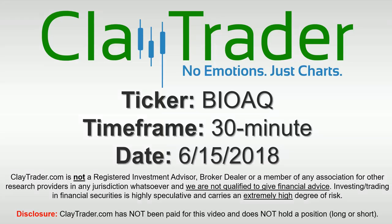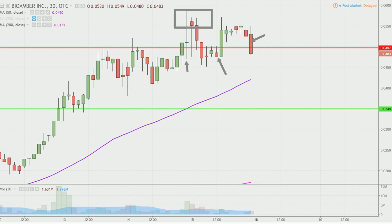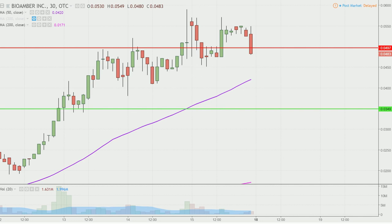Hey, it's Clay and this will be a video chart on ticker symbol BIOAQ. We will take a look at the 30-minute time frame. In case you're new to charts, instead of each candlestick representing one day's worth of price action, each one here represents 30 minutes. So while this may look like several days worth of time, it's actually today's price action broken down into 30-minute time slices. I find this time frame does a good job of telling the story of the price and makes mapping out levels of support and resistance a bit easier to see.